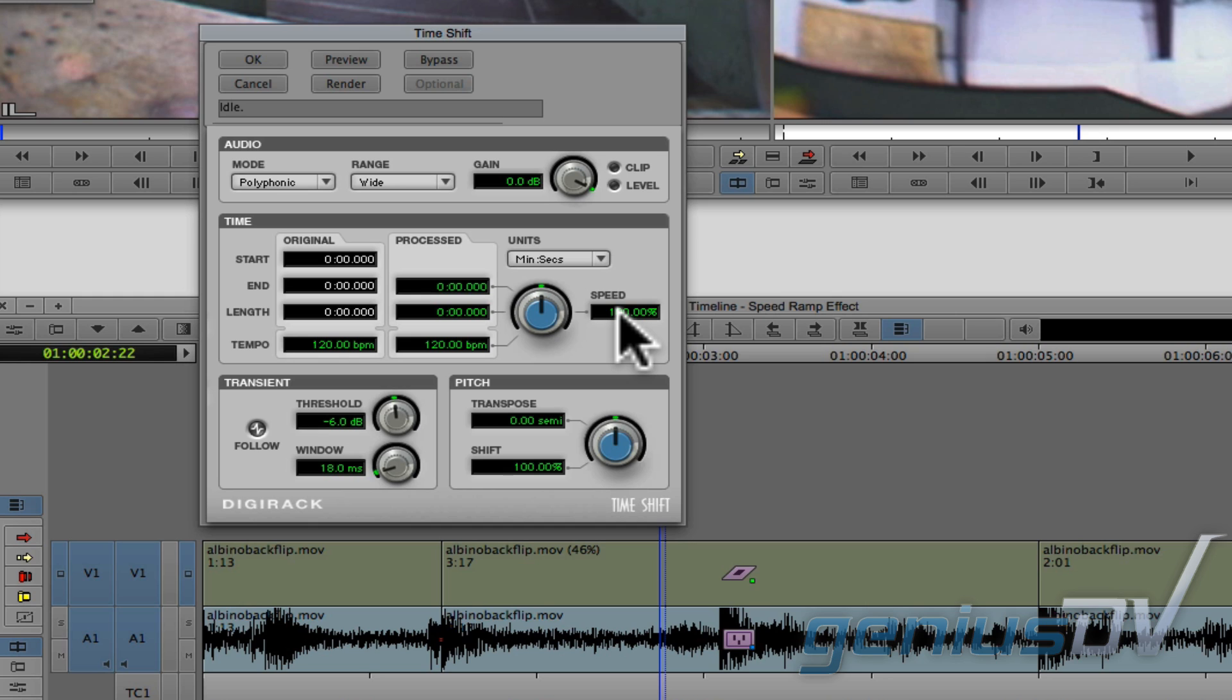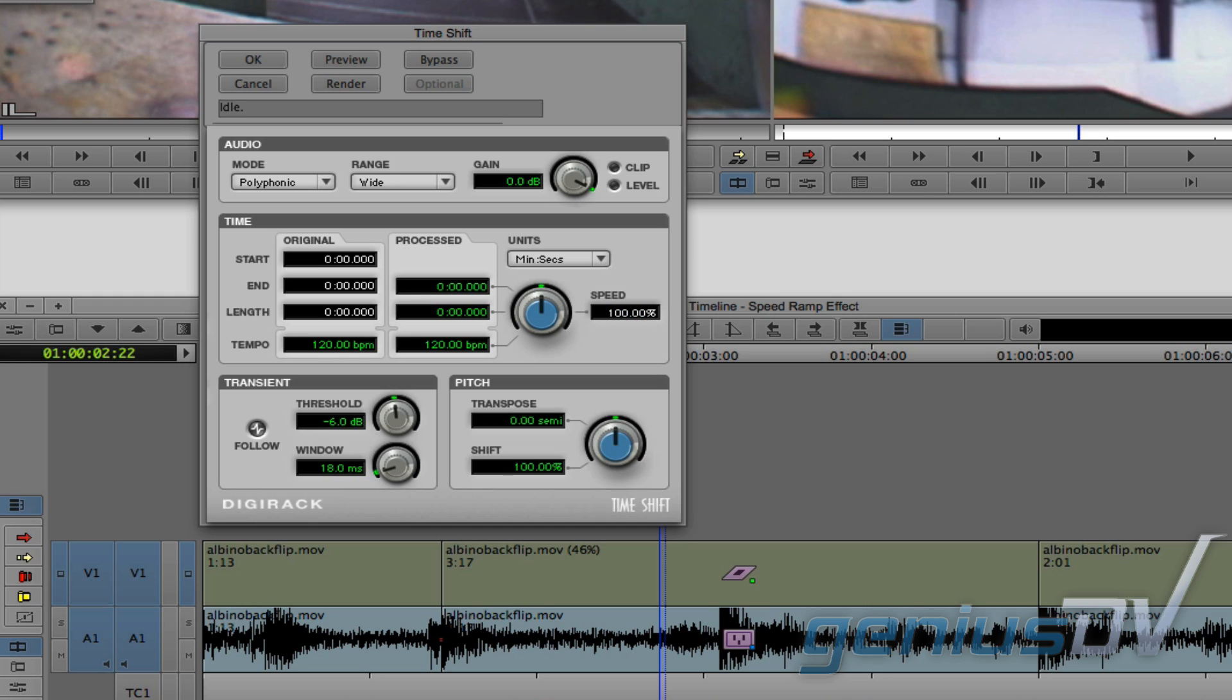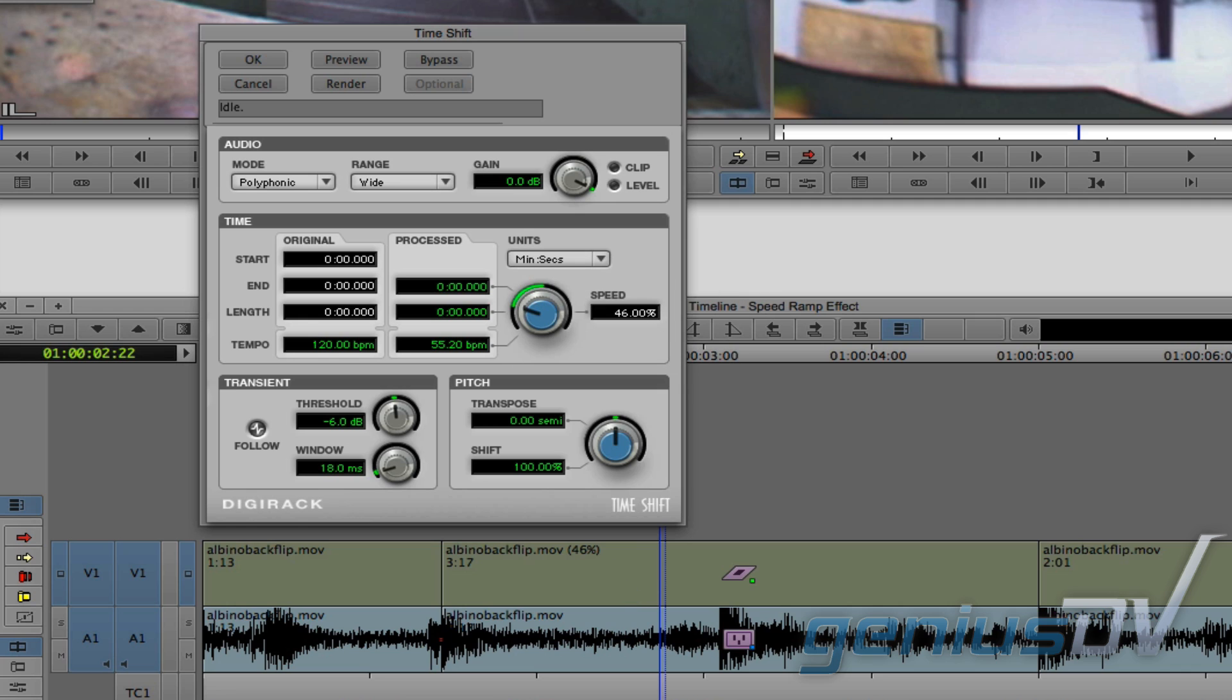Single click in the speed percentage box, and the numbers will turn white. Type a new percentage value to match the speed of your clip segment, and press the enter key.